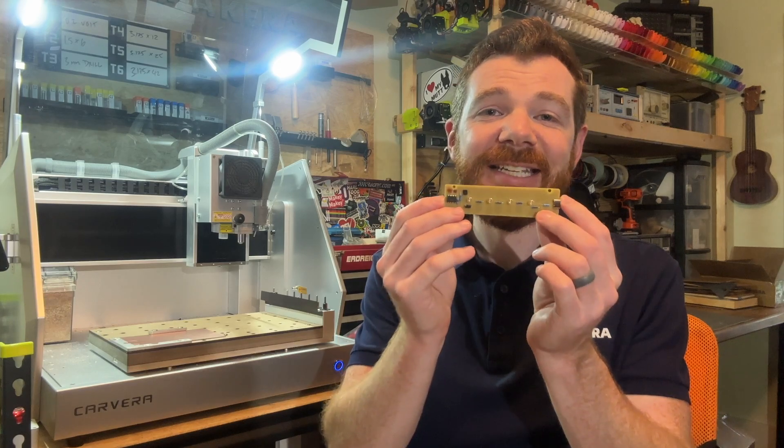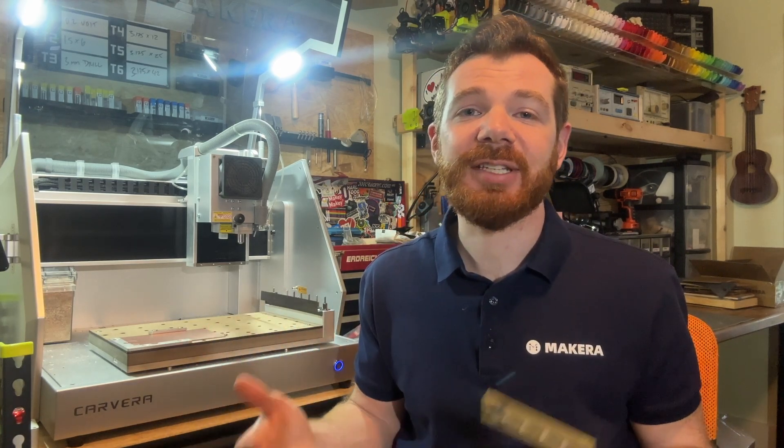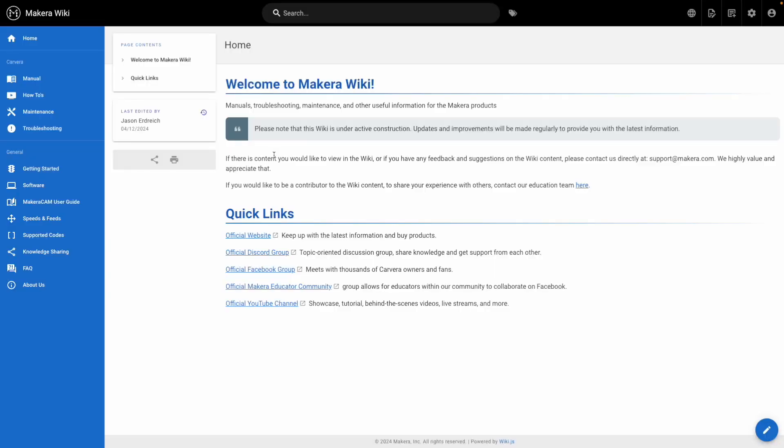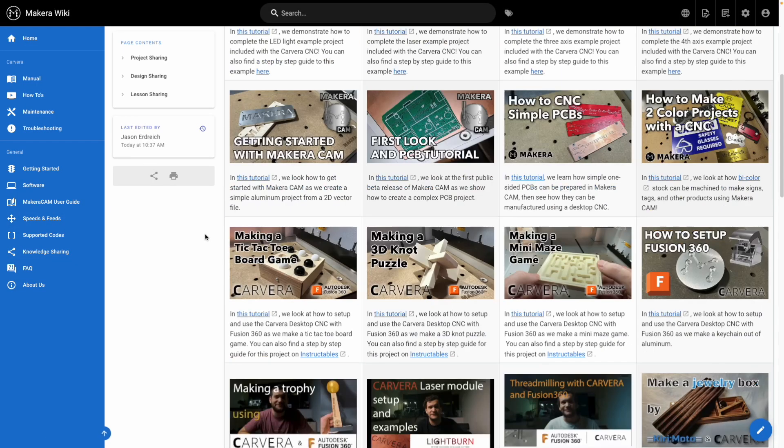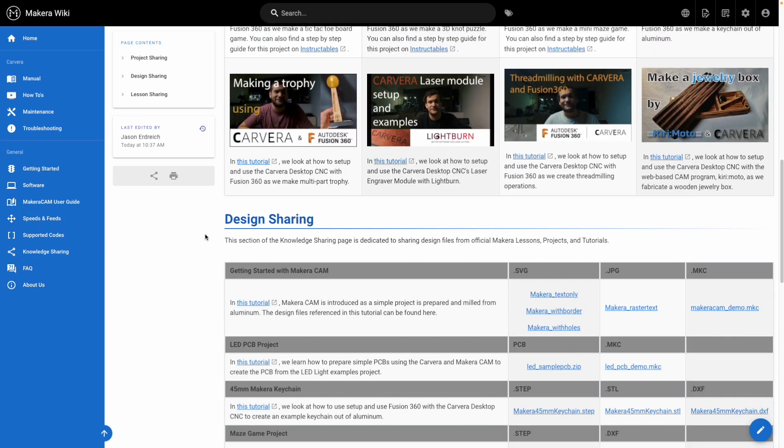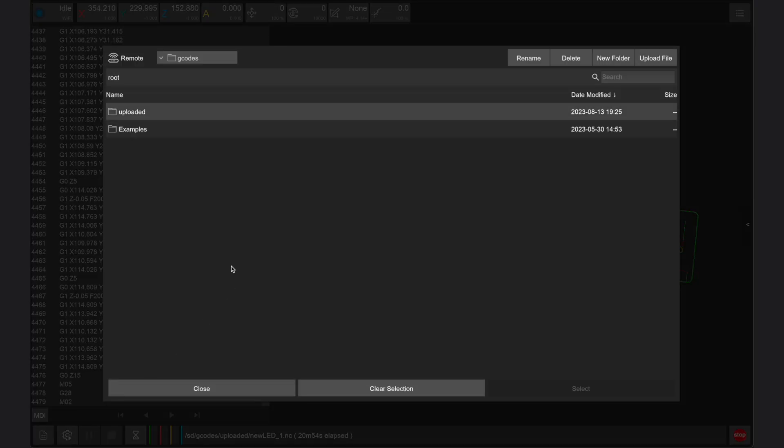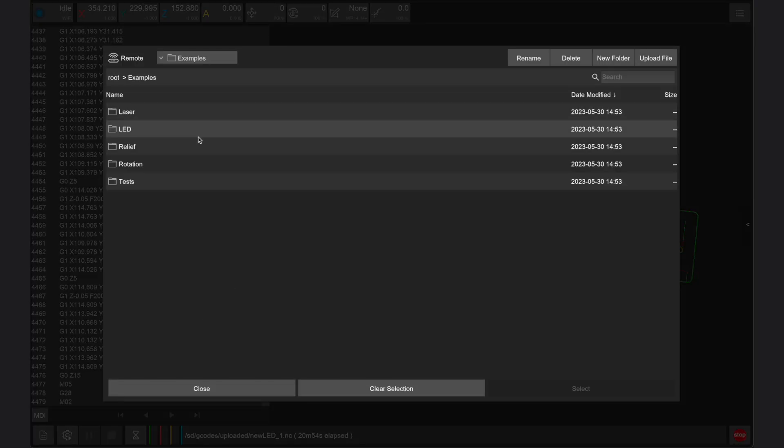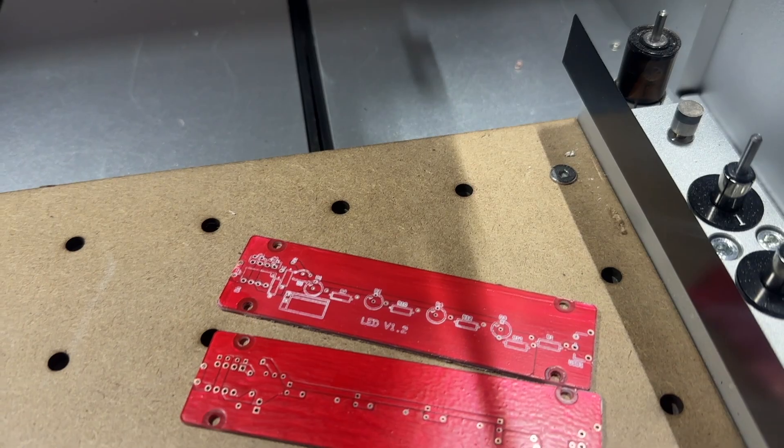In this tutorial we're going to make the sample LED PCB board from the LED sign project included in the Carvera examples guidebook. You can download the Gerber file for this PCB from the knowledge sharing page on our wiki site or access the pre-prepared gcode files for the LED sign project in the examples folder on every Carvera.